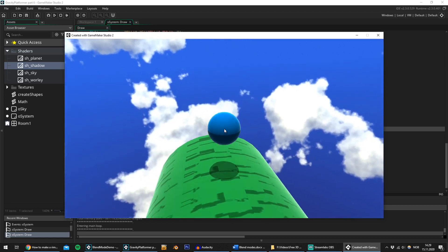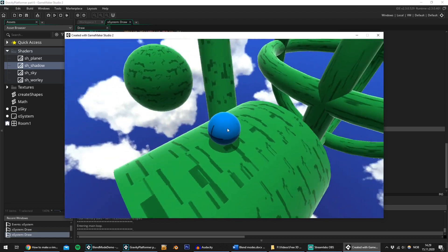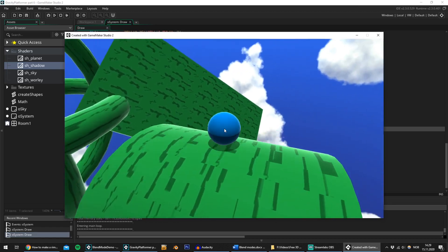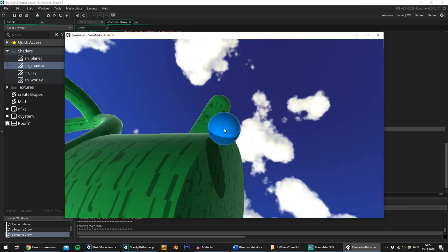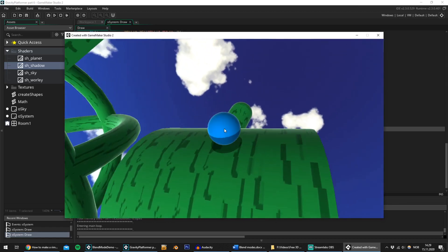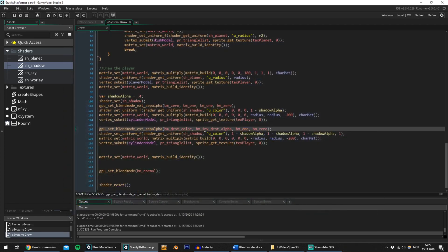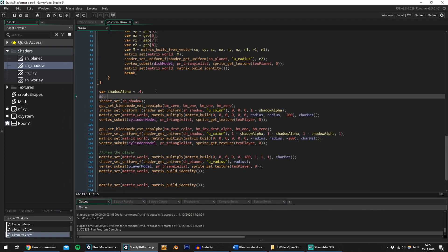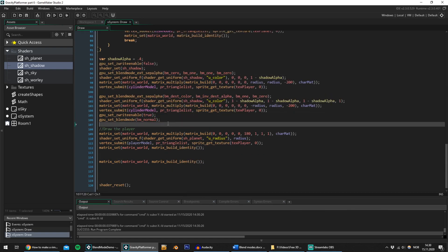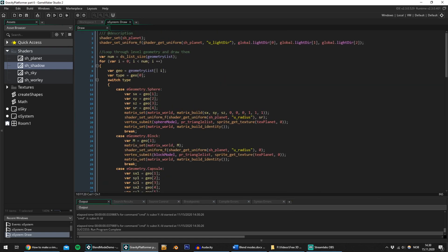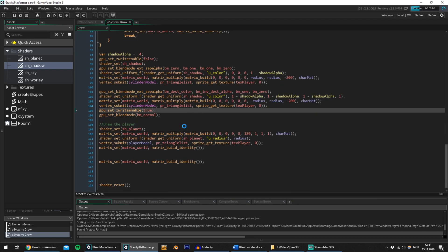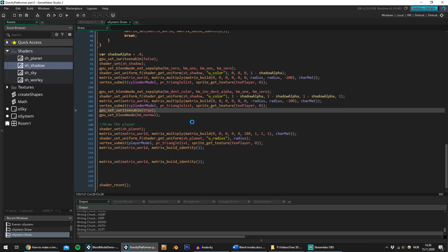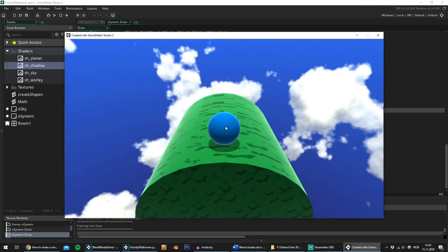Now we're talking — this is exactly what it should look like, except with the shadow drawing onto the player as well. But that's easily fixed by just turning off Z writing and drawing the shadow before drawing the player. I'm using a cylinder, but if you'd prefer the shadow getting smaller the further away the player is from the ground, you can just as easily use a cone.